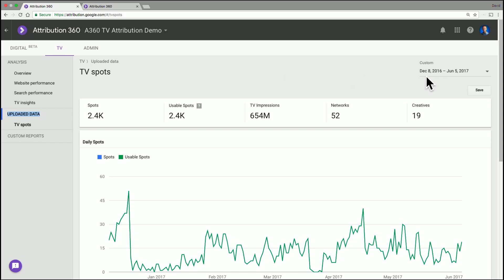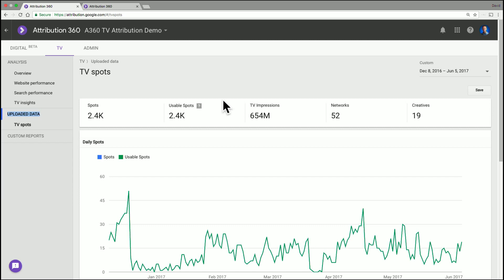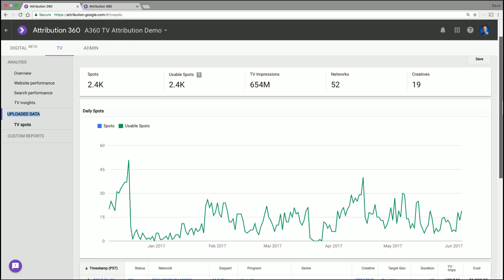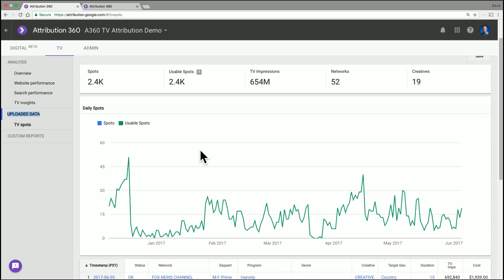And here we can actually see there's a perfect upload. So in the Summary tabs at the top, we can see that we uploaded 2.4 thousand spots and actually 2.4 thousand were used, which is great. And then you get some other metrics like impressions, networks, and creatives, just to make sure what you expect is actually in there. And in this case, it is a perfect upload.